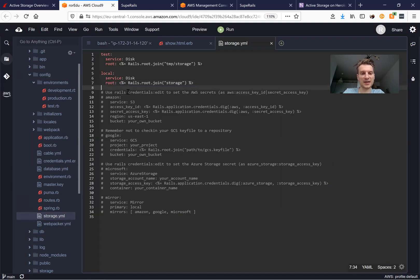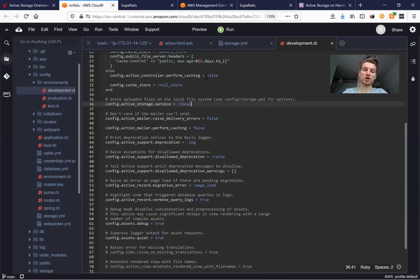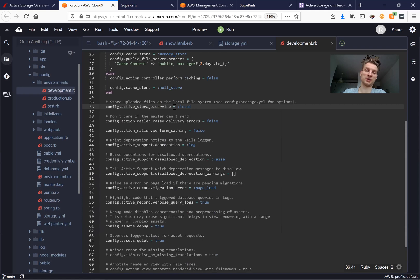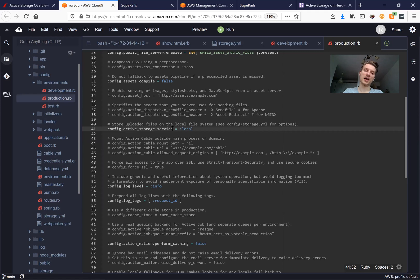In our Rails application, under config, we have a storage.yml where we can add settings for Amazon. Under environments, we have development.rb and production.rb, where we configure which Active Storage service to use. By default, local storage is set. The most common approach is local for development and something like Amazon for production.